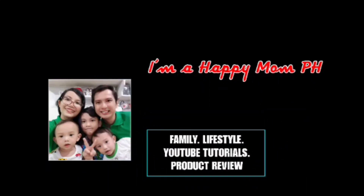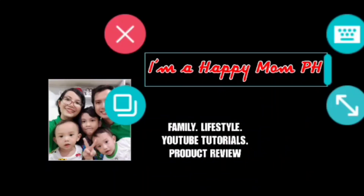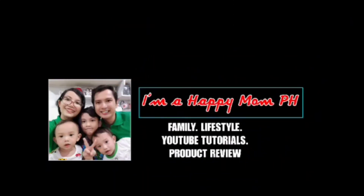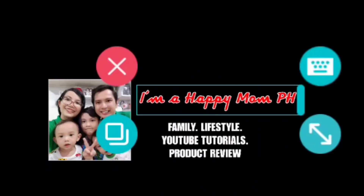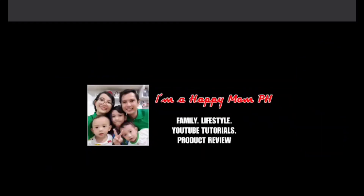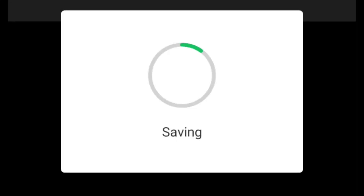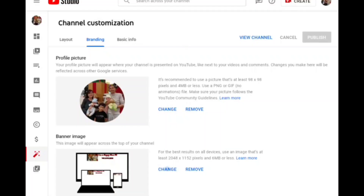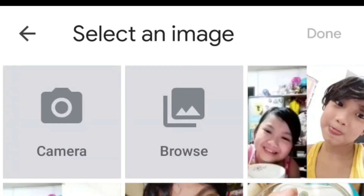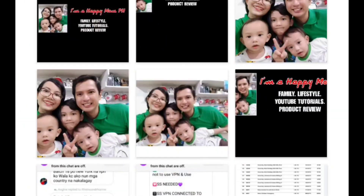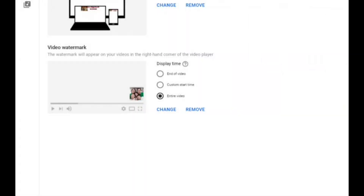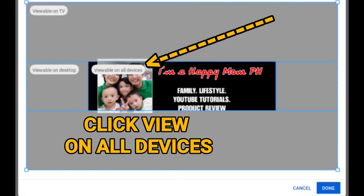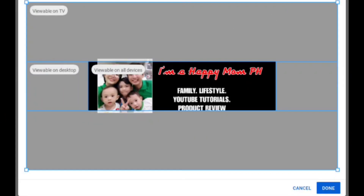With mine, I put family, lifestyle, YouTube tutorials, and product review. It should fit on the 'view on all devices' box so that whatever your viewers are using, they can view the banner image that you made.